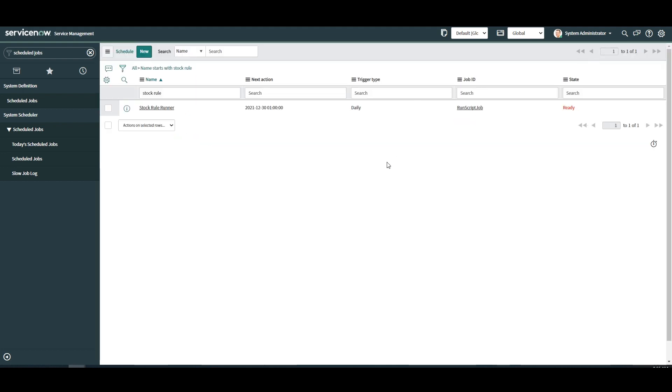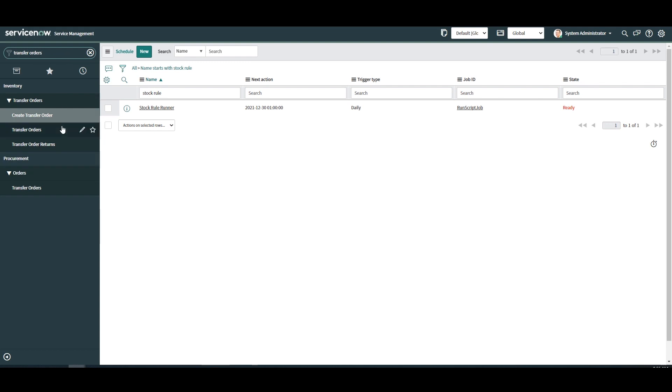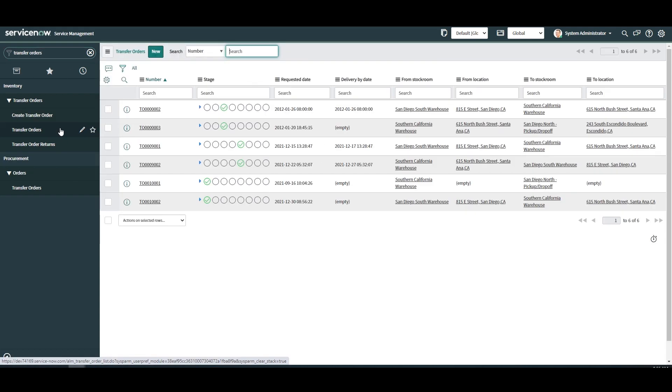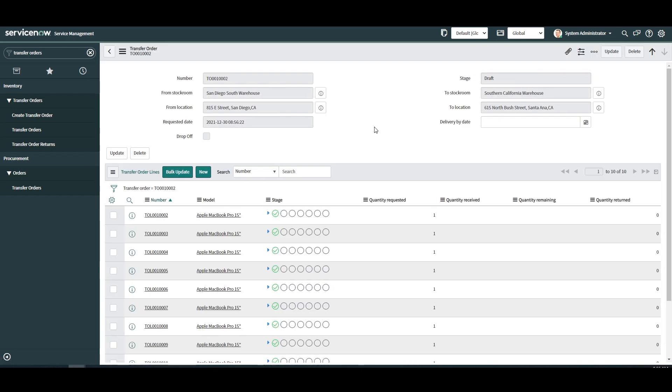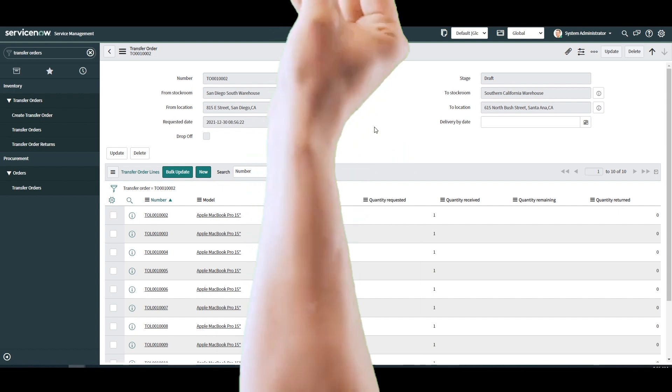Now if we head over to the transfer orders module we can see that a transfer order has automatically been created from the stock rule and the assets will soon be replenished. And that is all for today's tutorial on stock rules in ServiceNow. Good luck and thanks for watching.